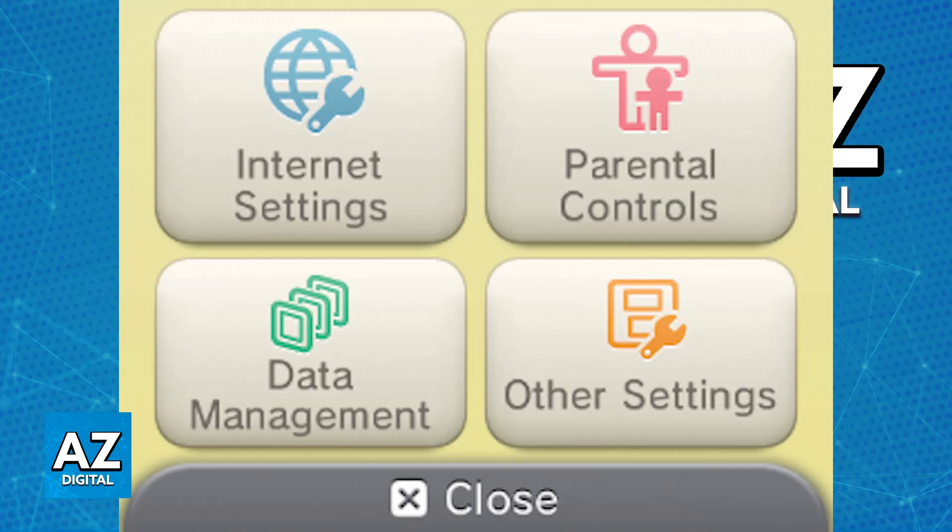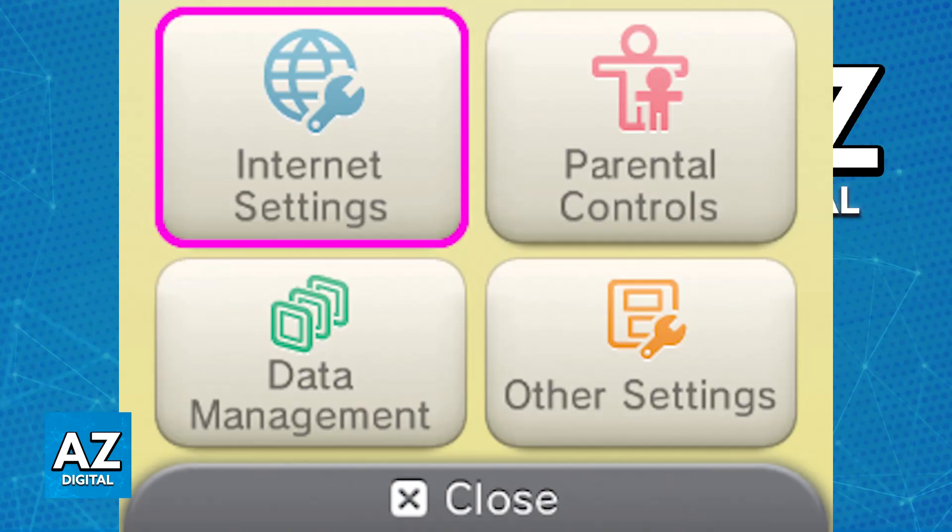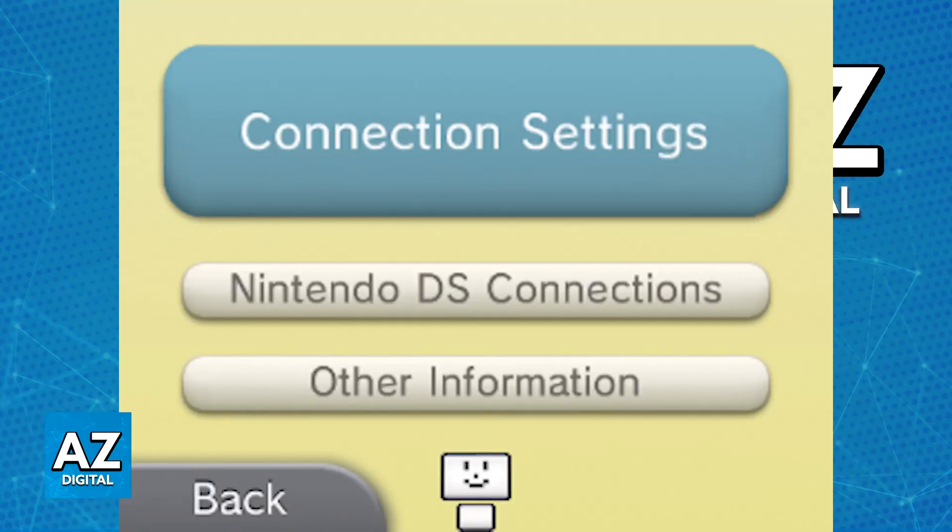When you go over to system settings, one of the categories is going to be internet settings or internet options. Inside of internet settings, you will be able to choose connection settings and create a new connection.